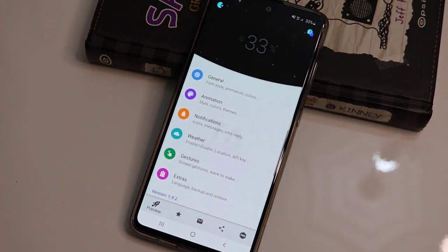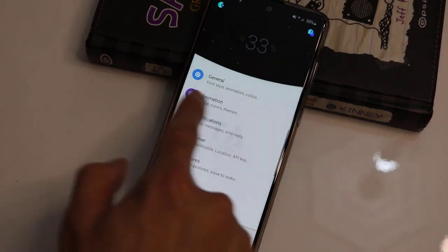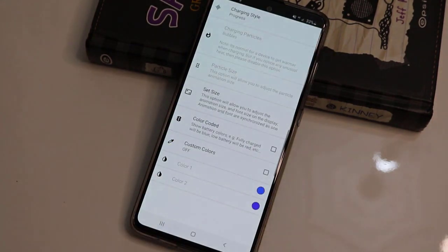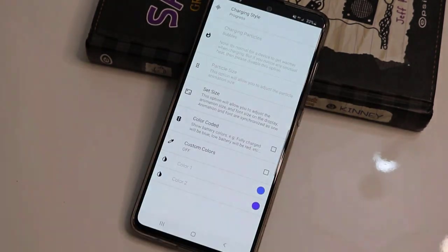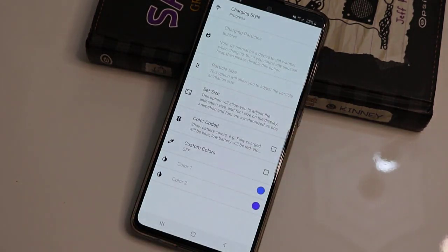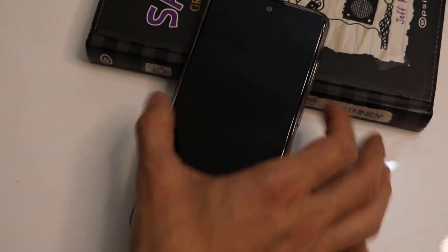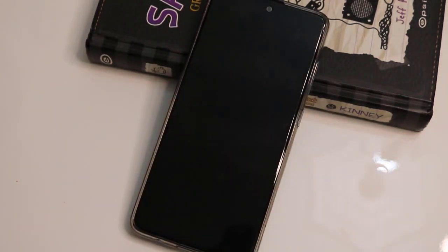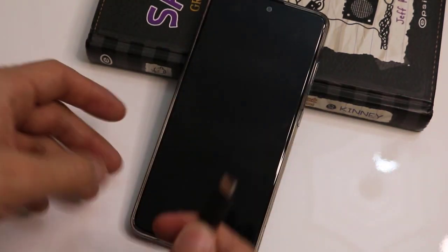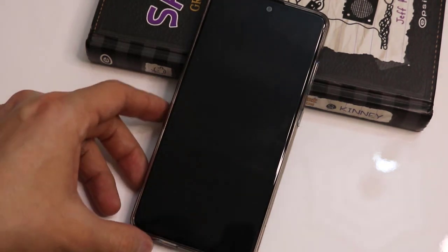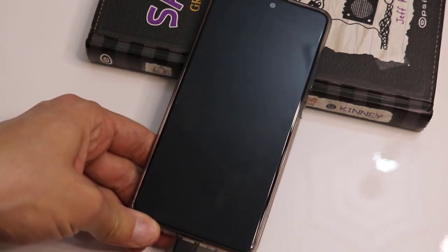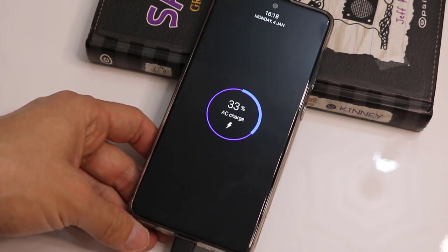Here we have the animation — click to open it and we have charging styles. Click to check out the charging styles. For example, this one will be cool, and I'm going to try it on my phone. Let's connect our USB cable to our Android device — here you go.